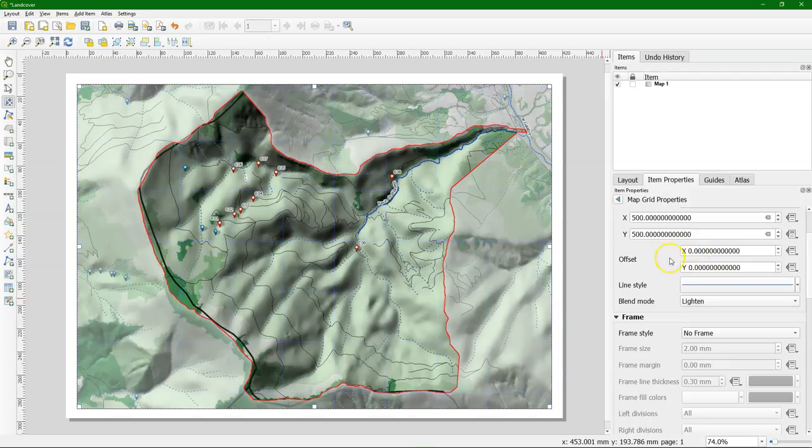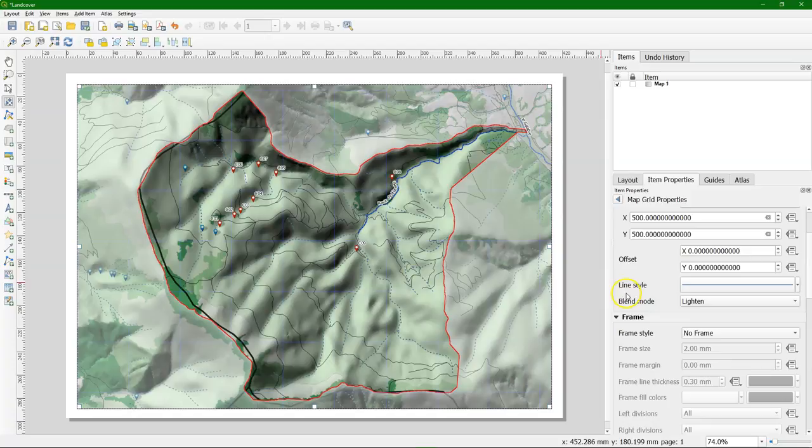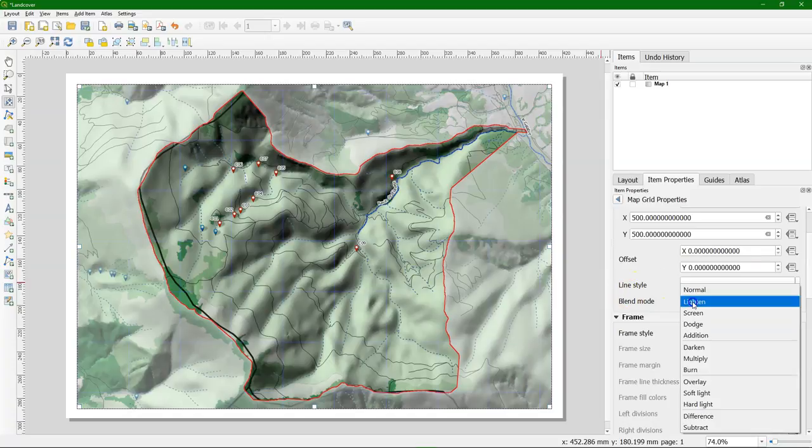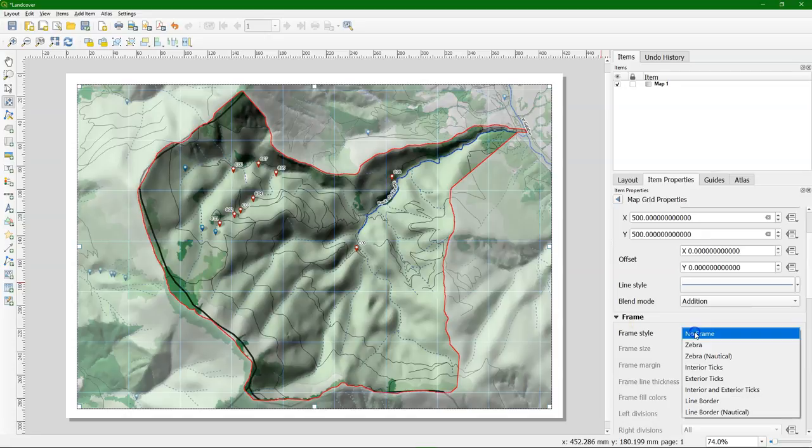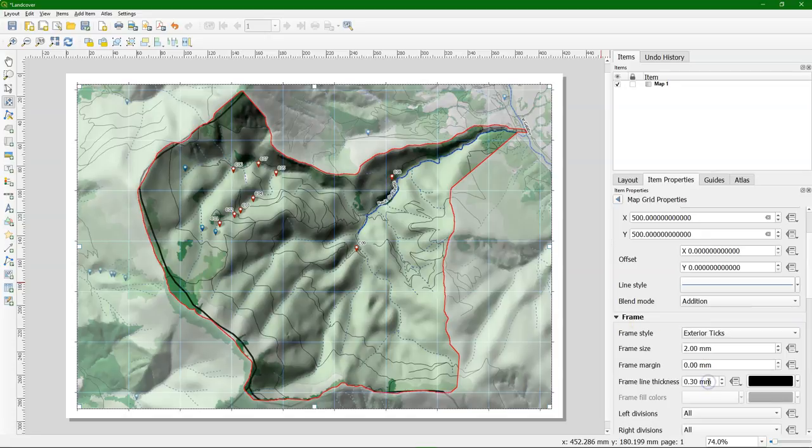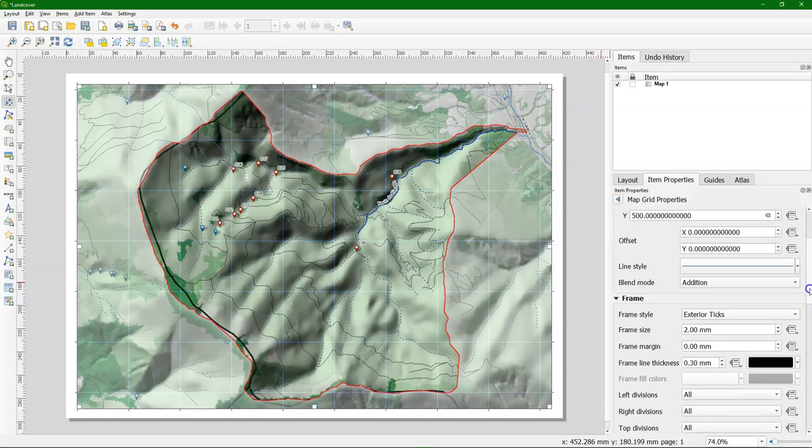And you can change the blending. Try different types. This one is too subtle. It will be hard to read in the field. Maybe this one is nice. Play around a bit with it. Get a nice one. Should not be too dominant. But it should be clear. I use exterior ticks.